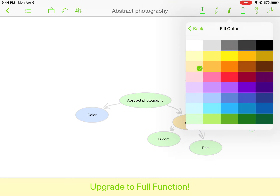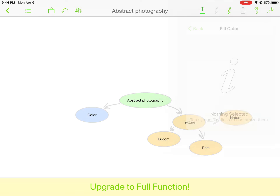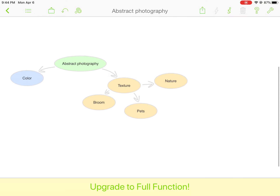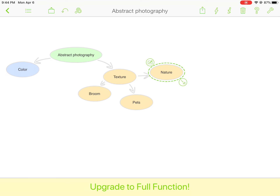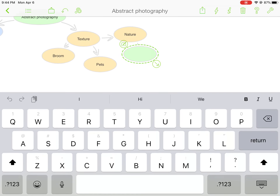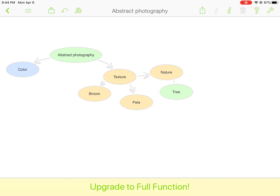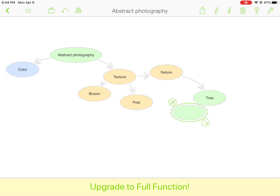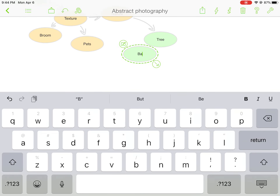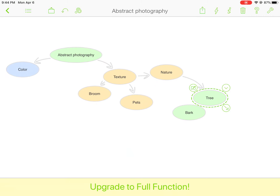For texture, I'm going to think about what are some textured things. I could say a broom has texture. I can click on 'texture' again and add a node — I'll say 'pets.' Then I can click on 'texture' in the center, drag out another circle, and say 'nature' — maybe I'll even start with that.